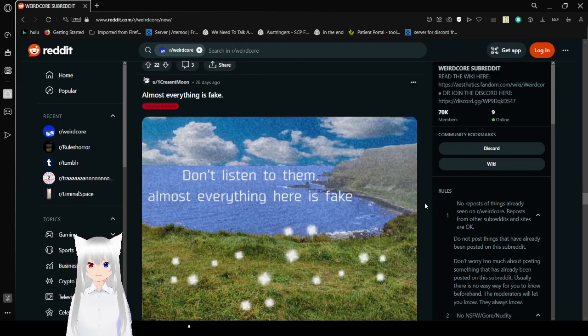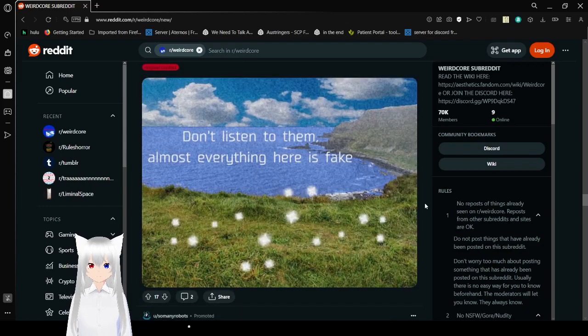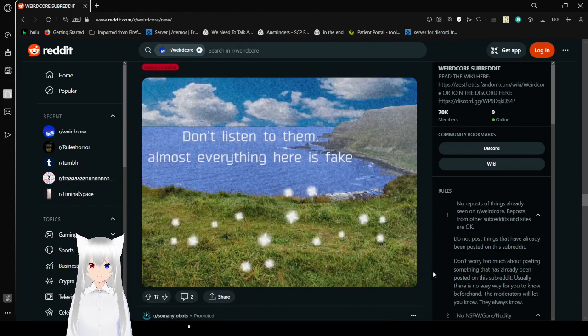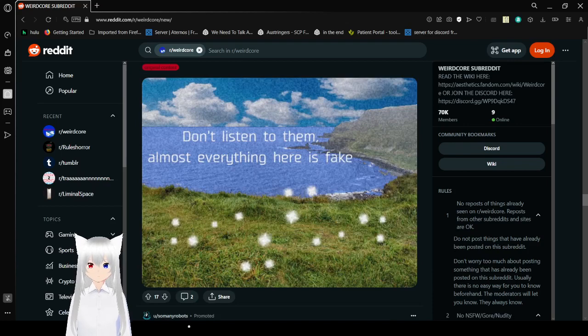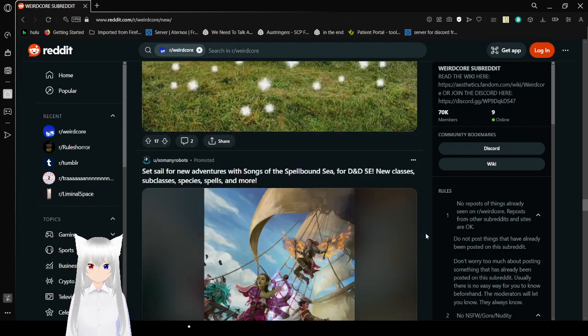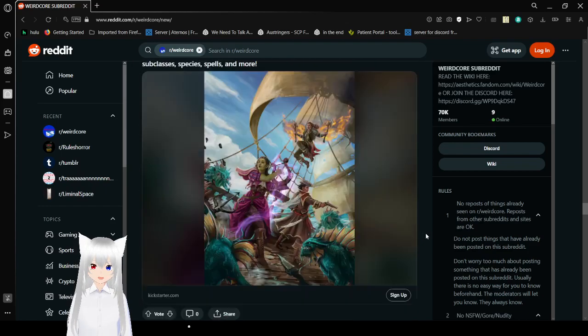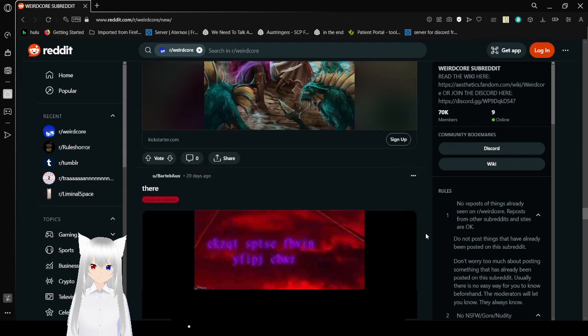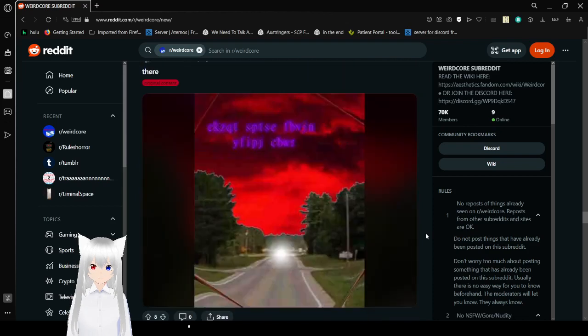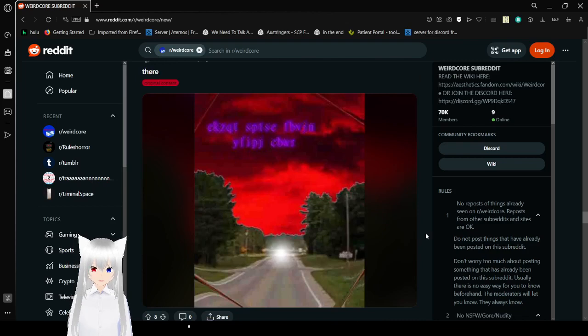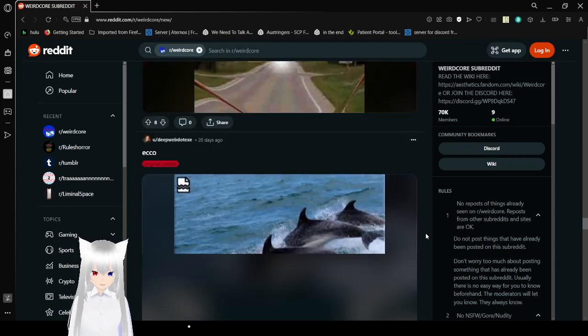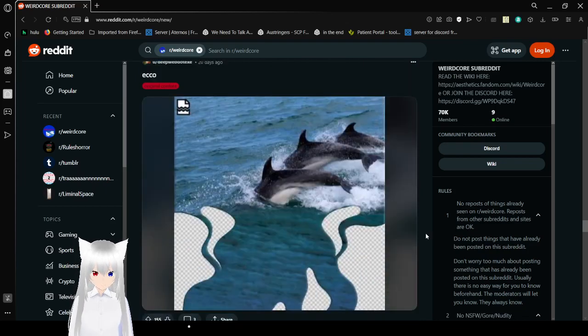Don't listen to them. Almost everything here is fake. Wondering how close we are to where... There's nothing new anymore. Oh, wow. I can't read that. That is way too blurry.